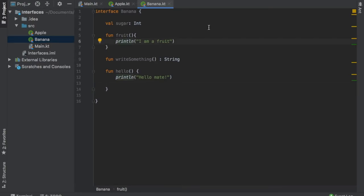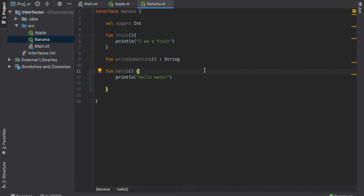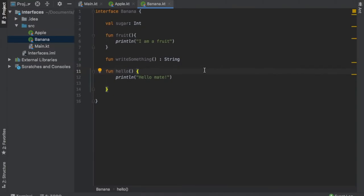Another simple example would be having a lamp. You really want to make sure that it has a switch and that the power is on, so you can add all of those functions and values in the interface. That just makes it easy for the coder to know that he must use these functions and that is how the lamp works. But let's continue with the Apple and banana interface.